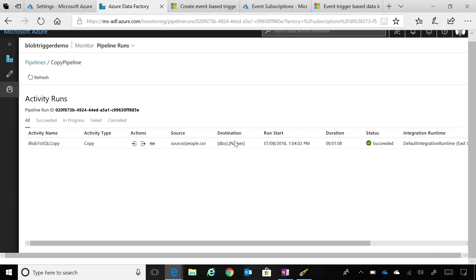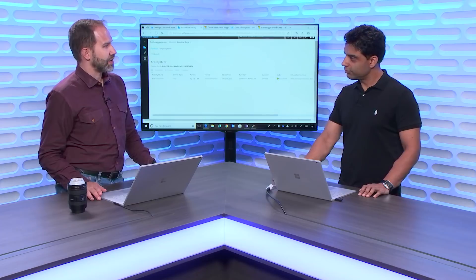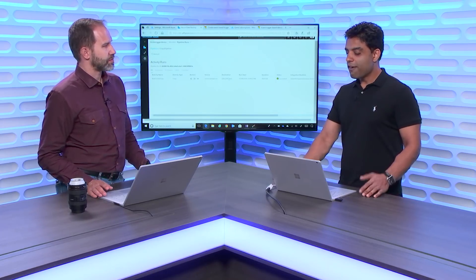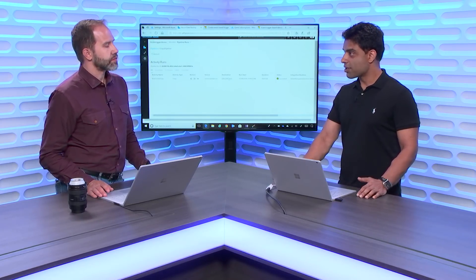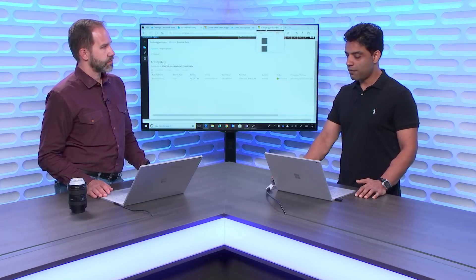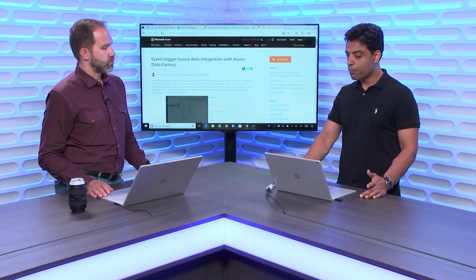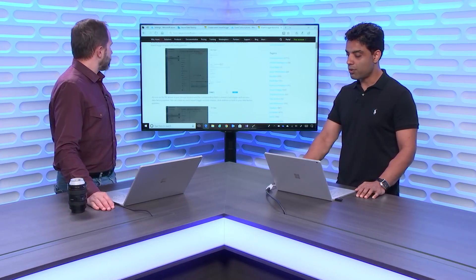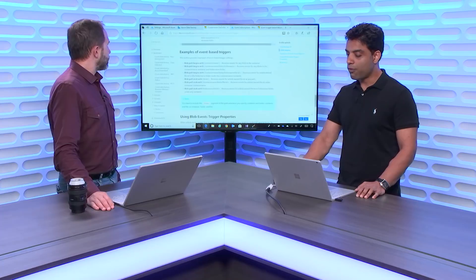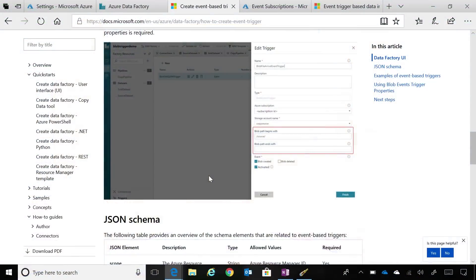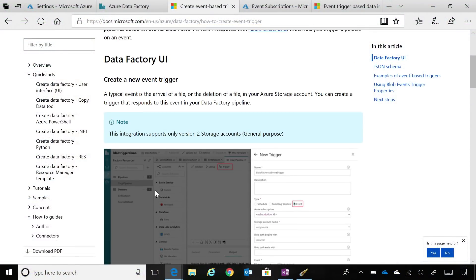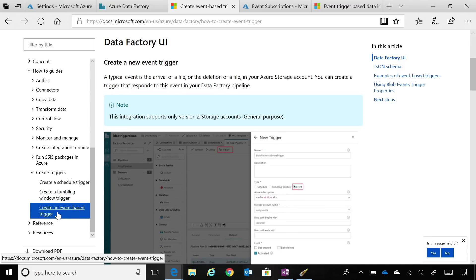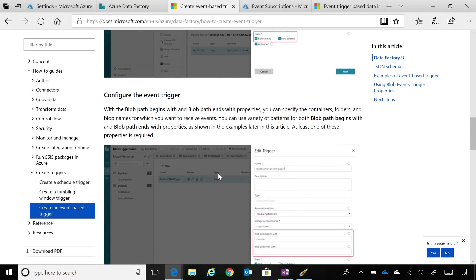So people are already using this now. You've got customers that are already excited about this and making this happen. This is in GA, or this is in preview? Data Factory as a service is a GA service now, and this particular feature is also a GA feature. And we have a blog post that went out that has full information on how this integration works. And we also have full documentation on our Azure Data Factory documentation page. If you go to how-to guides, and then there is create triggers, there's an event-based trigger documentation that specifies all the information that I talked about today.